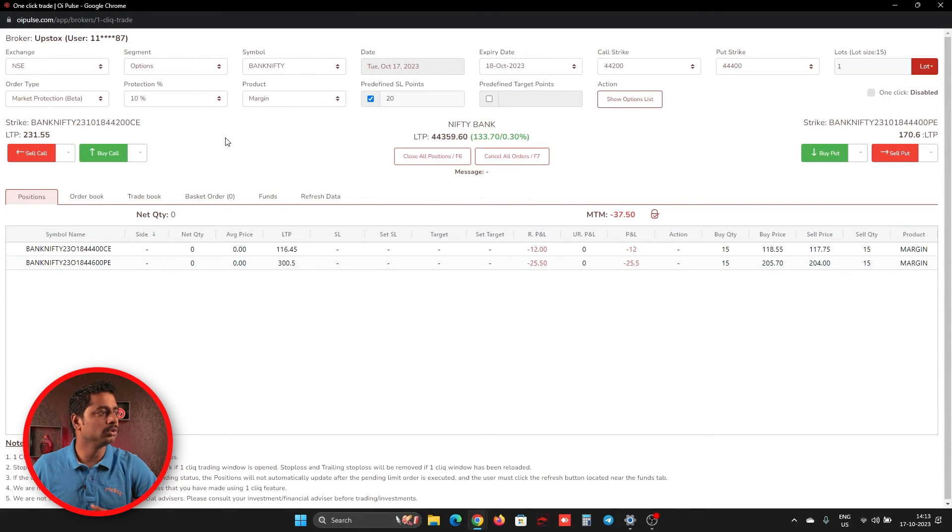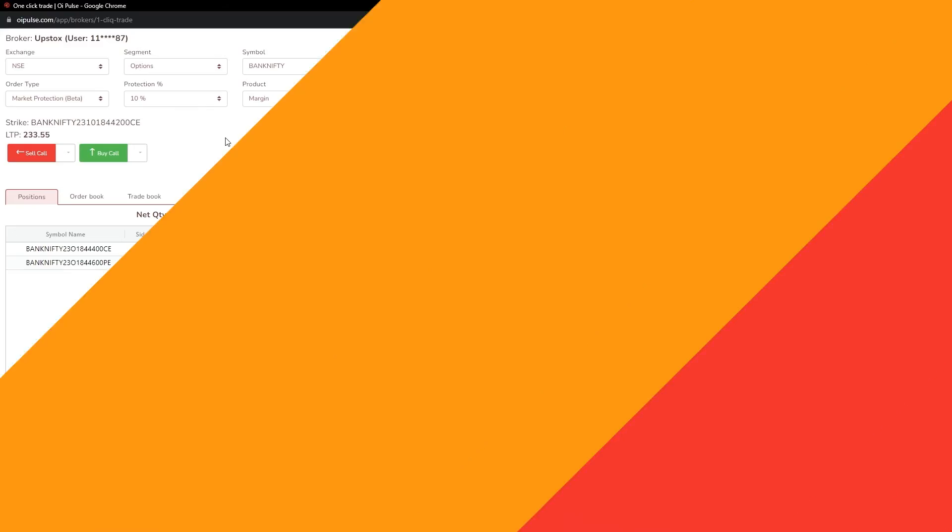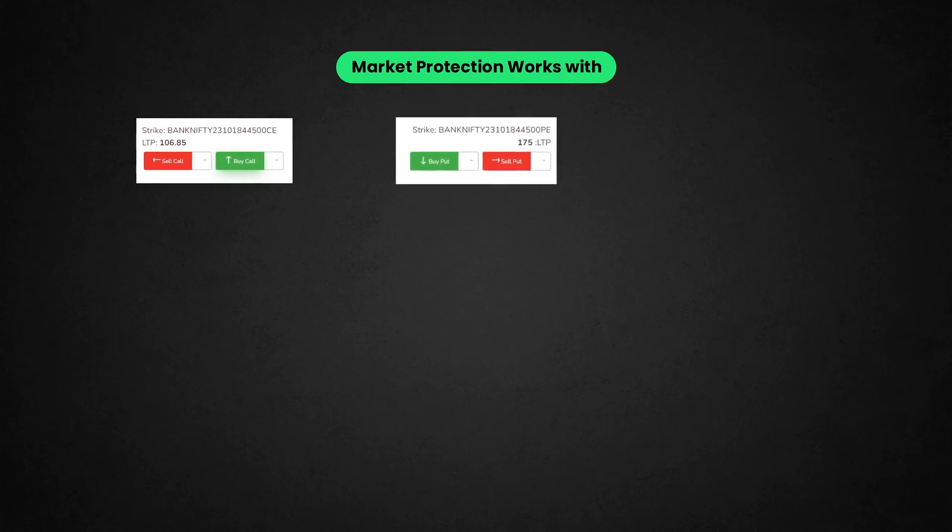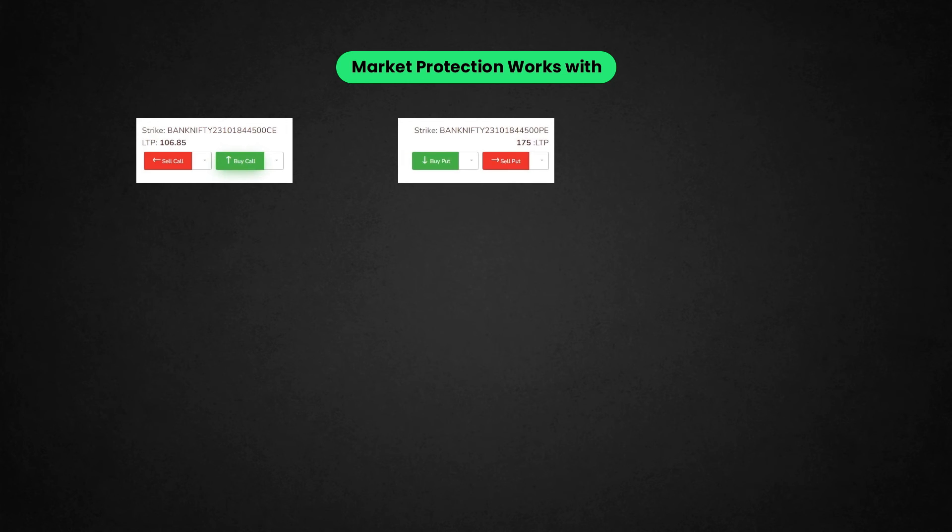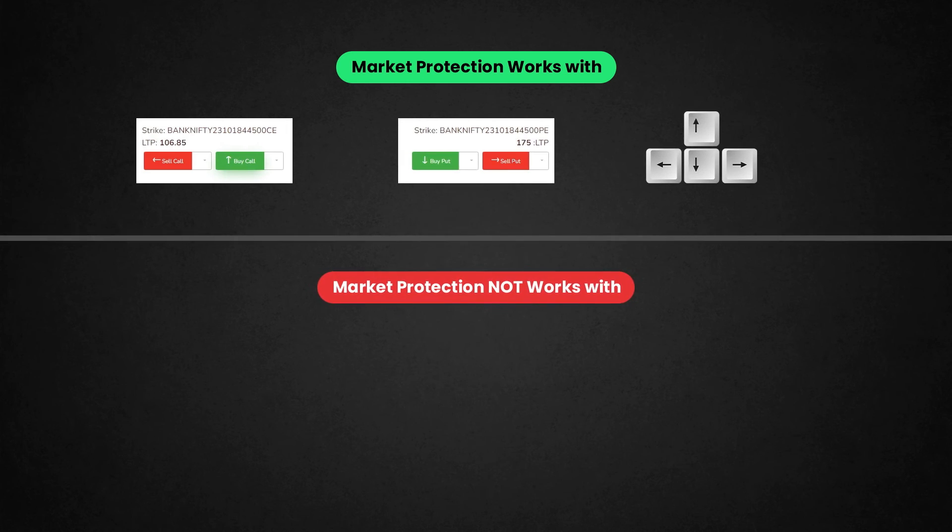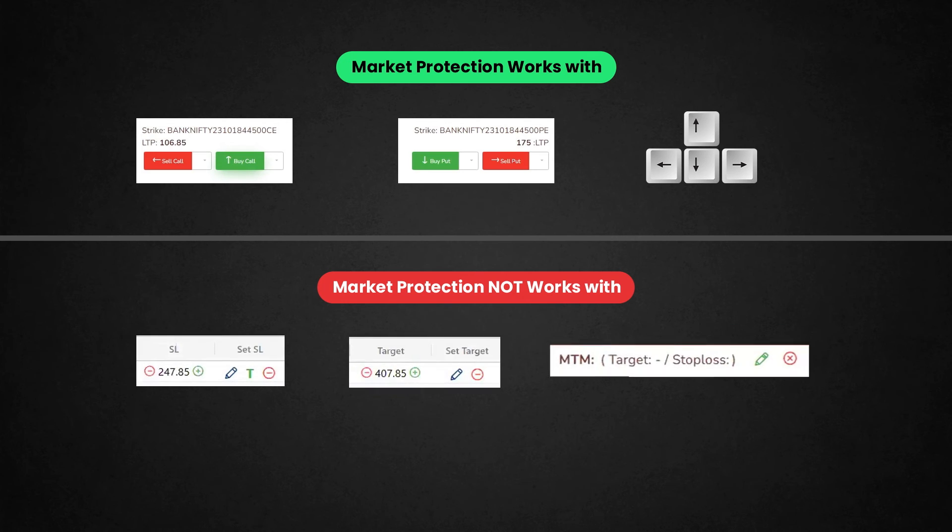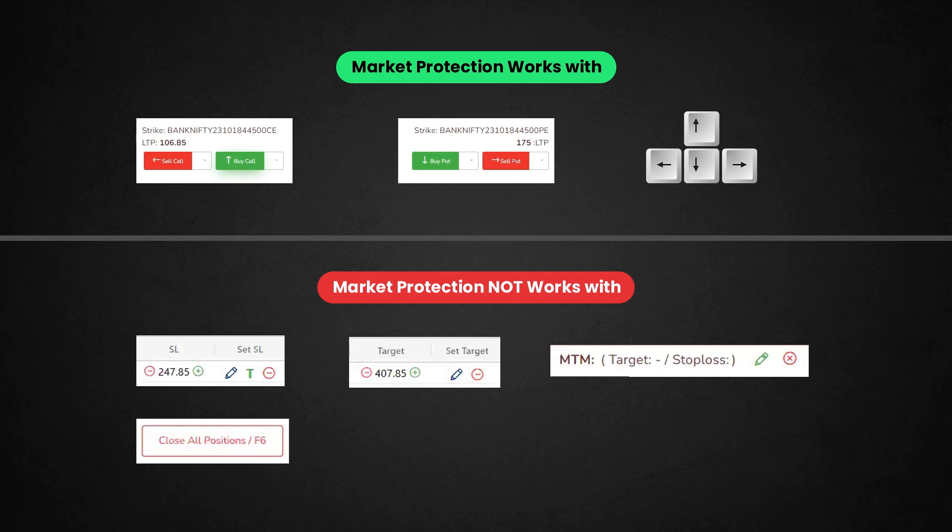One thing you have to remember when you're using market protection orders. This will work only for buy and sell buttons or if you're using buy and sell from a keyboard. If you're closing your order from stop loss or a target or MTM stop loss or MTM target or close all position or action button, whichever may be,